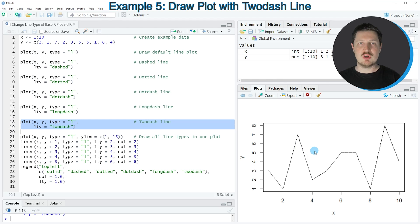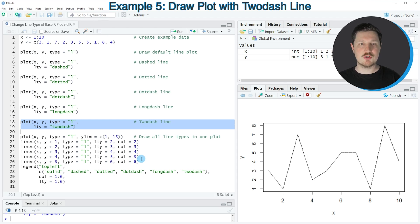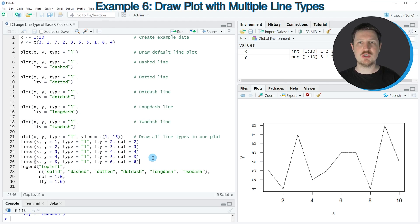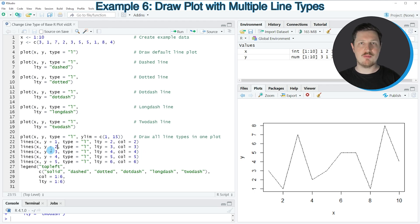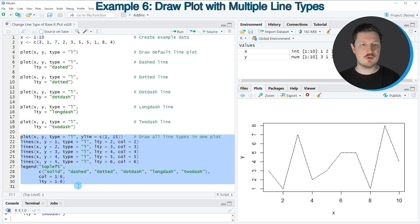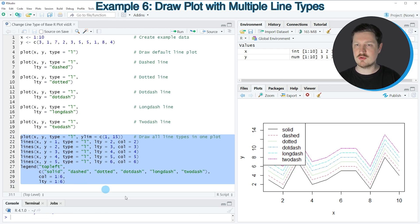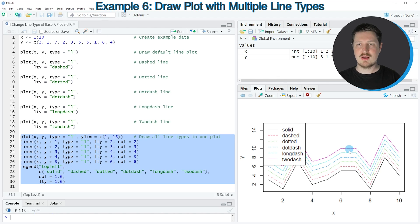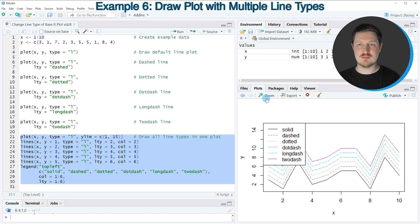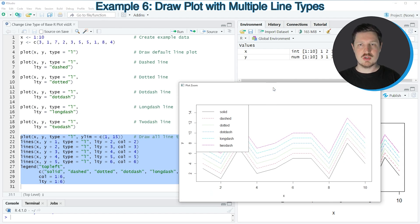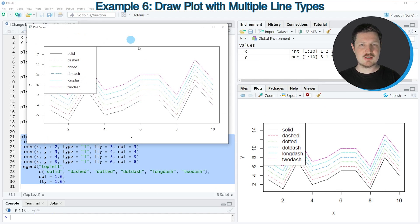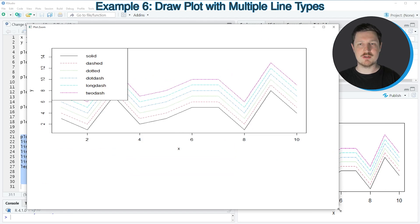So in these previous examples, I have shown how to draw different types of lines using base R. However, I also want to show you one single plot in which you can see all the different line types for comparison and we can draw this plot with multiple lines as you can see in lines 21 to 30 of the code. So if you run these lines of code, you can see at the bottom right that a plot is created which is showing six different lines in different colors and you can see this legend on the top left shows the different line types. We can also increase the size of this plot so that you can see this a little bit better.